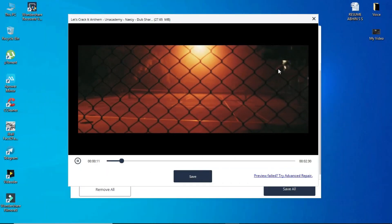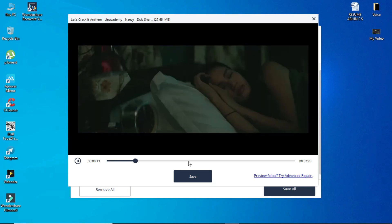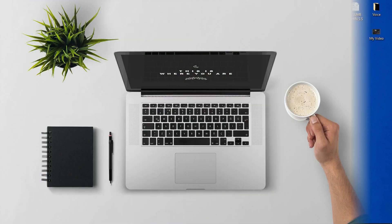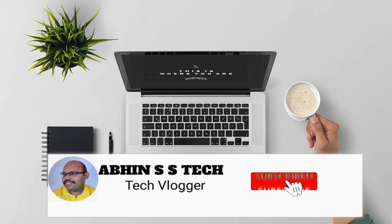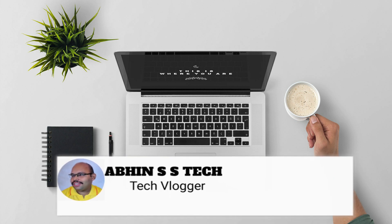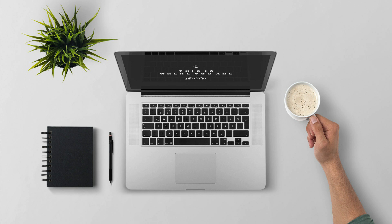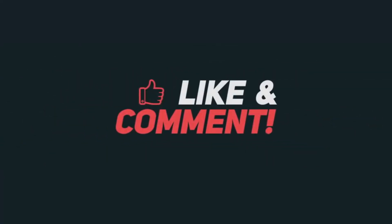If you play the video, you will be able to play the repaired video. In any format, you will be able to use this software to repair your videos as well. Thank you.